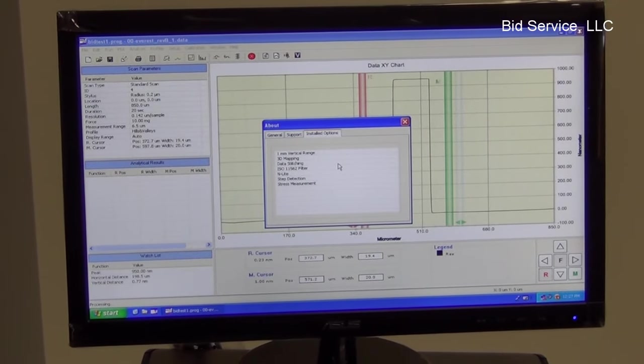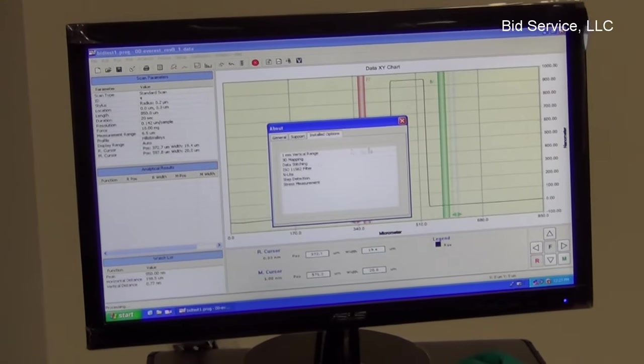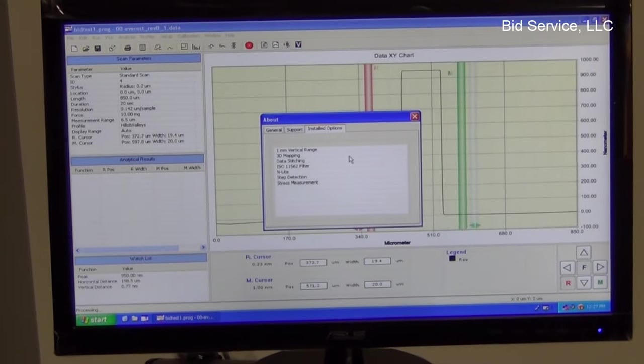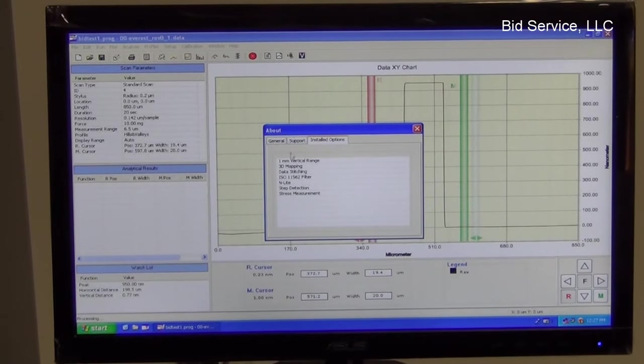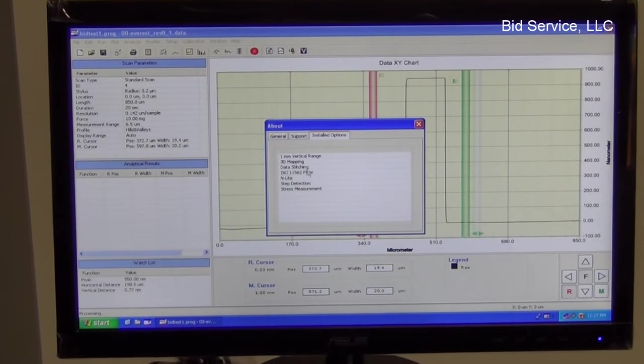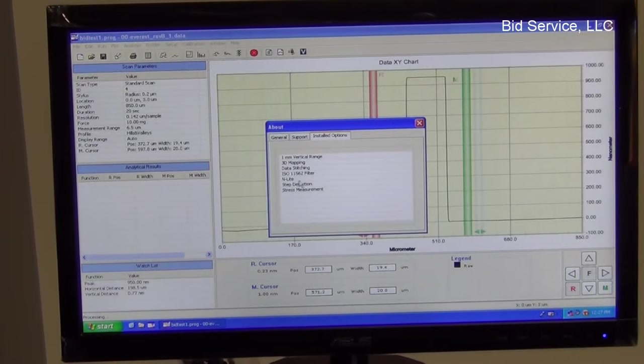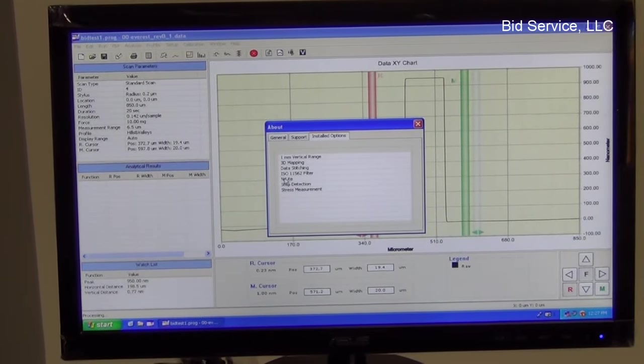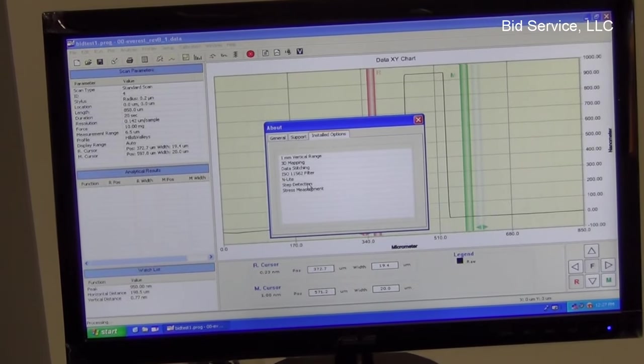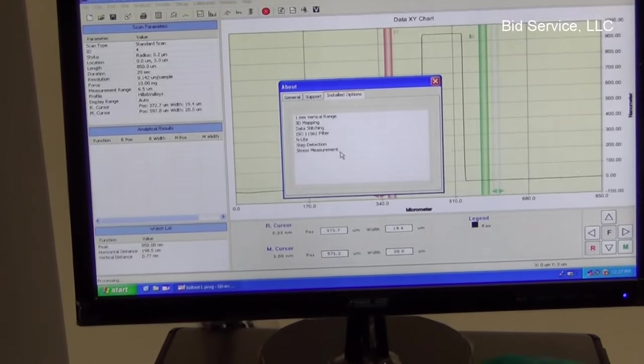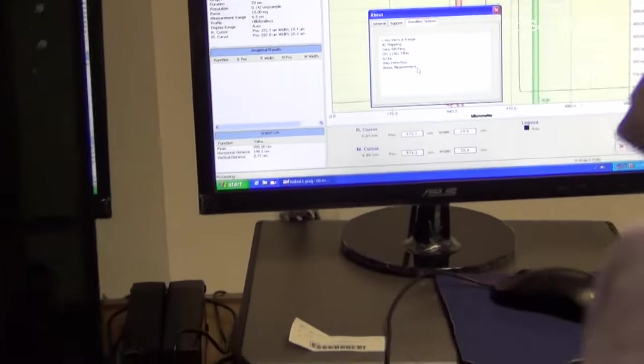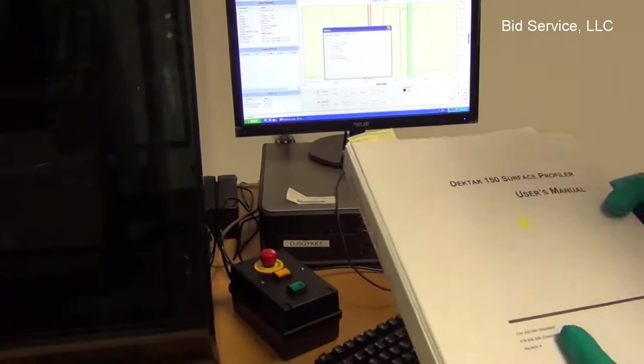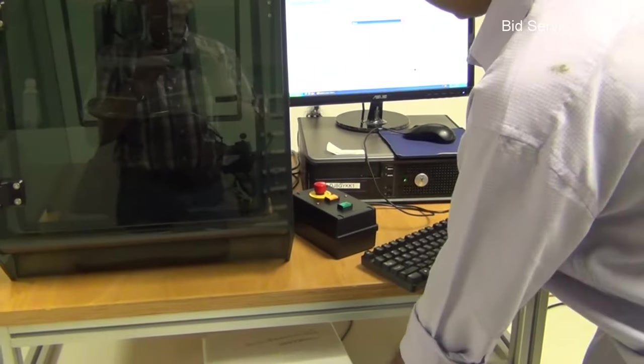The stylus tip that is installed is one millimeter vertical range stylus. That means a maximum step height of even a one millimeter could be measured using this tip. It's also enabled for 3D mapping, data stitching, and has ISO 11562 filter, the end light and step detection is possible. And also stress measurement is possible. We have a detailed manual that will be included on a DVD in order to reduce the carbon footprint.